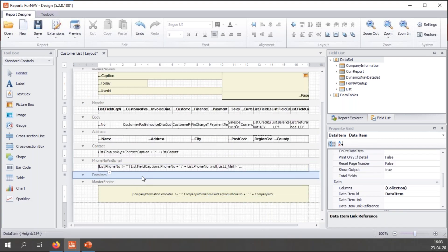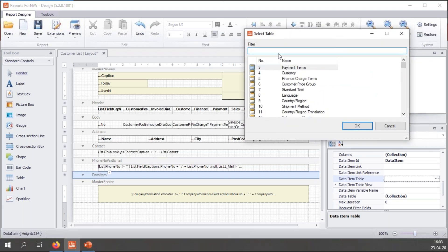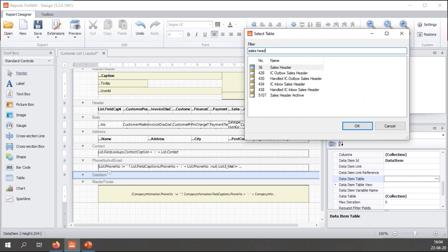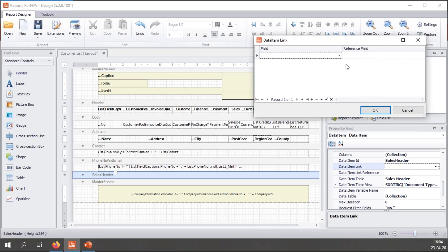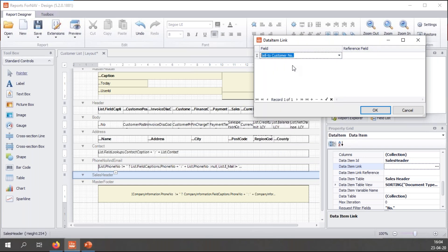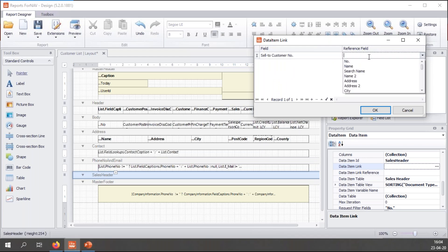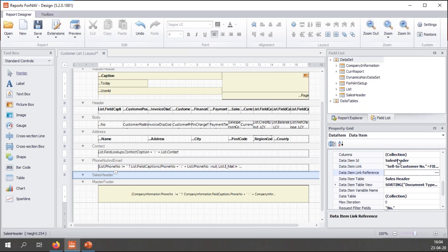Once this data item has been created, I need to set the properties for this data item, because I need to tell ForNAV which table, which Business Central table I'm using. So I am drilling down into the data item table, and here I can search all of the tables in my Business Central database. And I'll use the sales header table. The next thing I need to set is the data item link, so I need to set the link between the parent data item and the new data item that I have added. So once again, I drill down. And I select the field of the new table that I want to use as a link or as a filter field. So I use sell-to customer number, and I will set that the reference field number. So right now, this data item, this table, will only display the records that are related to the customer that is currently displayed on the report.